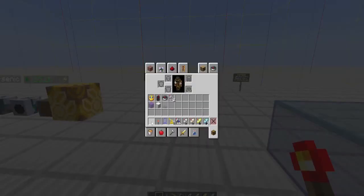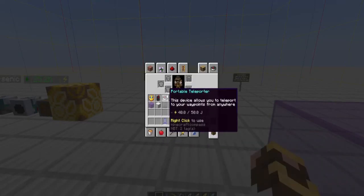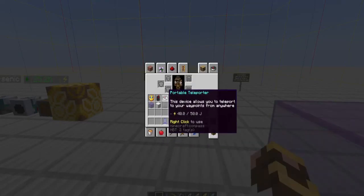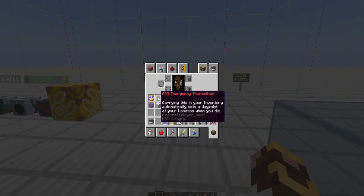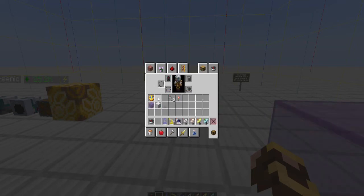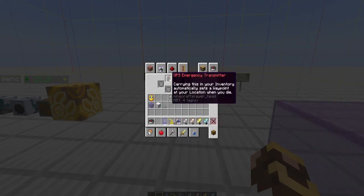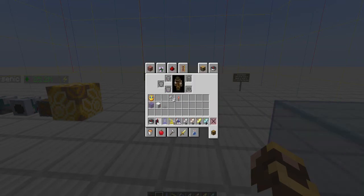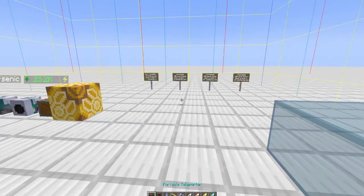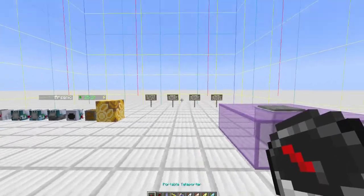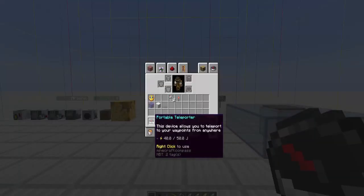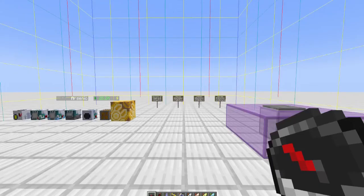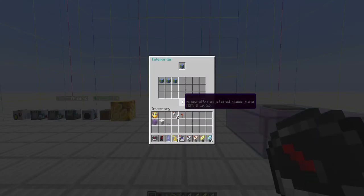There are a couple of other teleportation devices: the portable teleporter and an emergency transmitter. So let's talk about both of these. The portable teleporter must be charged with Slimefun power. You can use any of the chargers. It uses, I believe, 10 joules per transportation. So let's say I want to go back out to my future home.